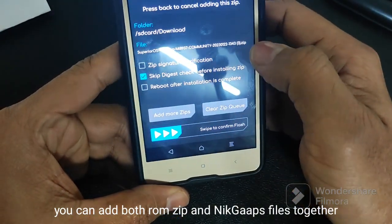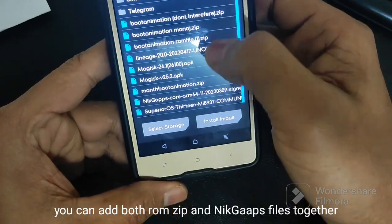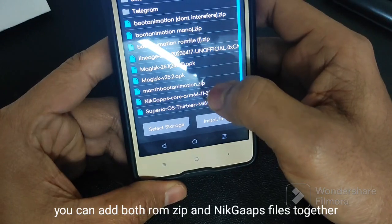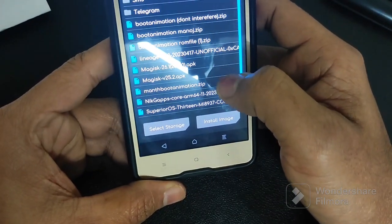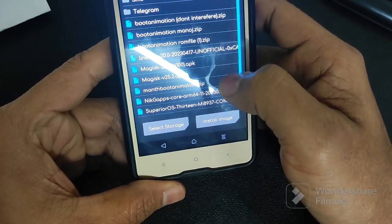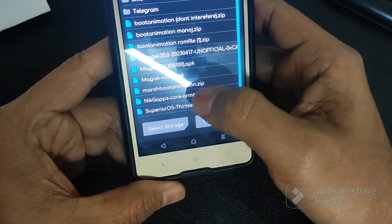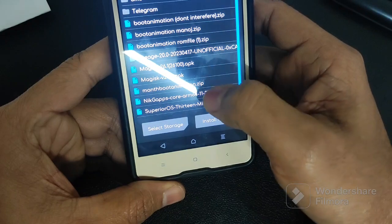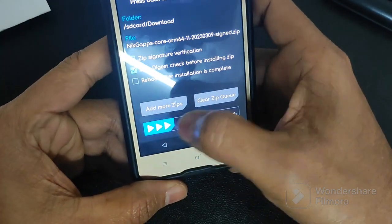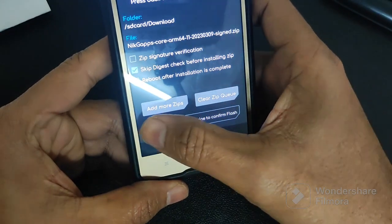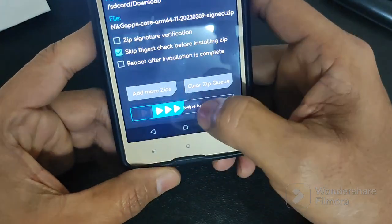If you want to add GApps, then select NickGapps, because normal GApps will not work above Android 11 — and this is Android 13. So we have to select NickGapps. I am using the basic version. Now both files are selected, so swipe to confirm flash.